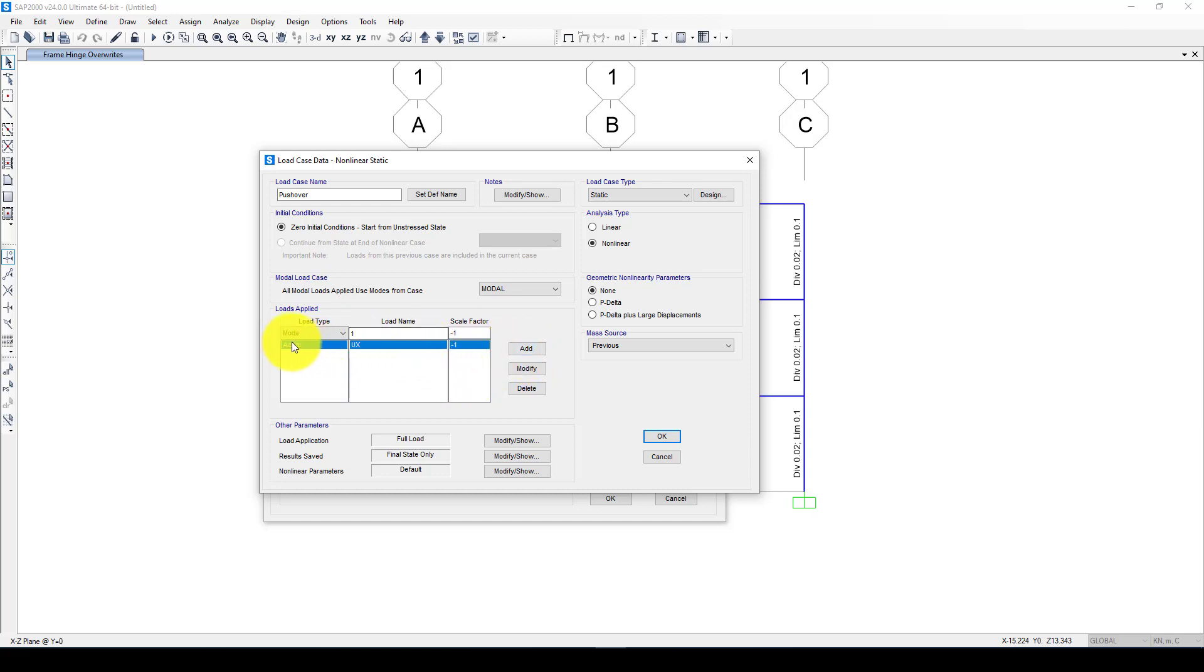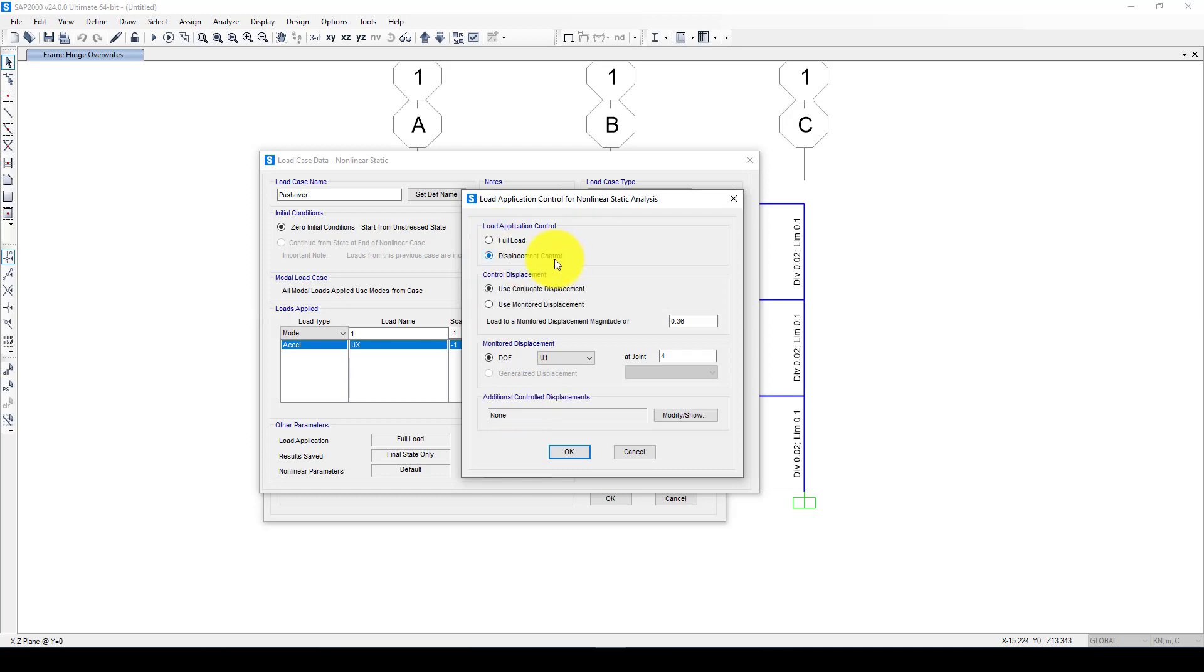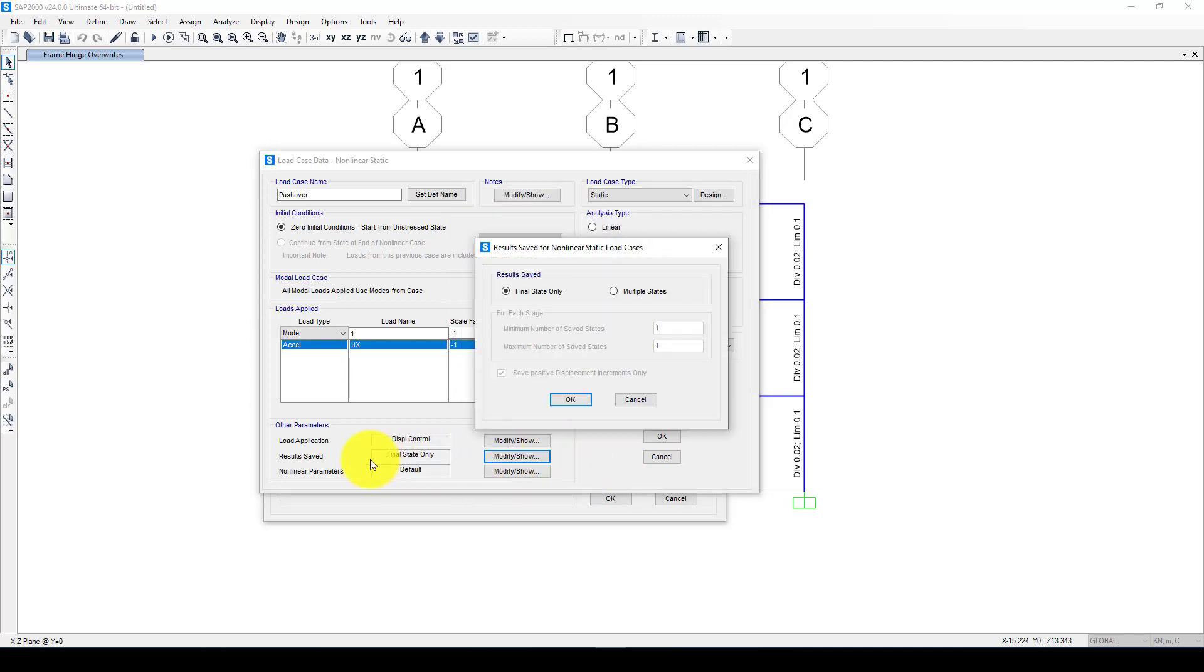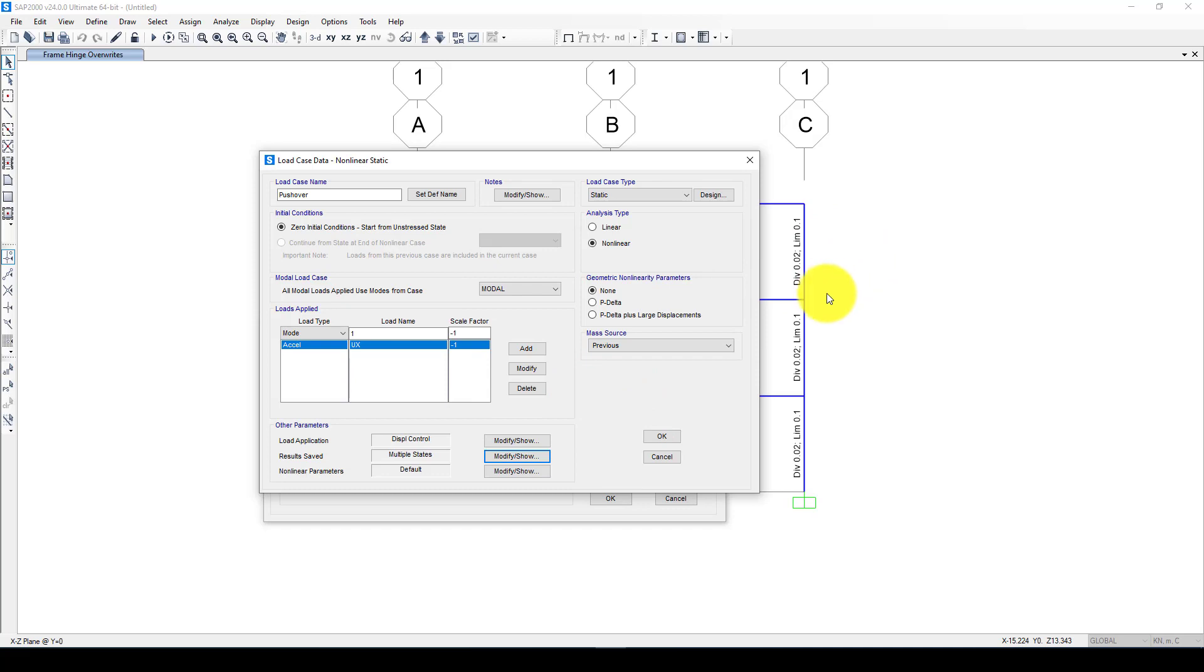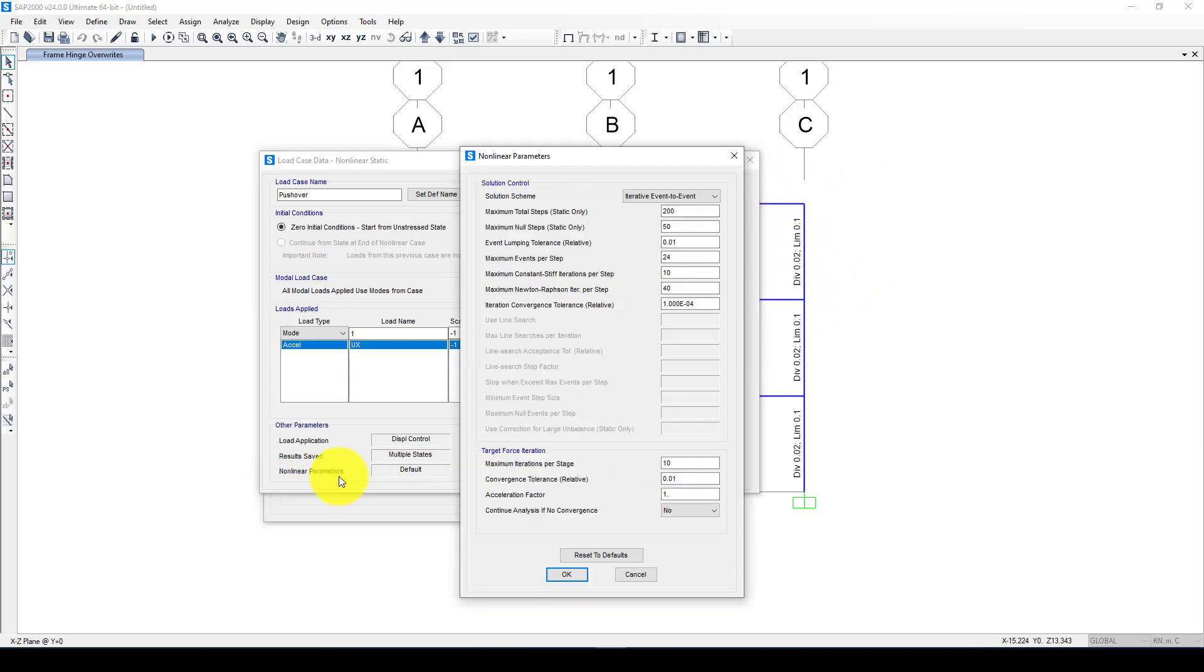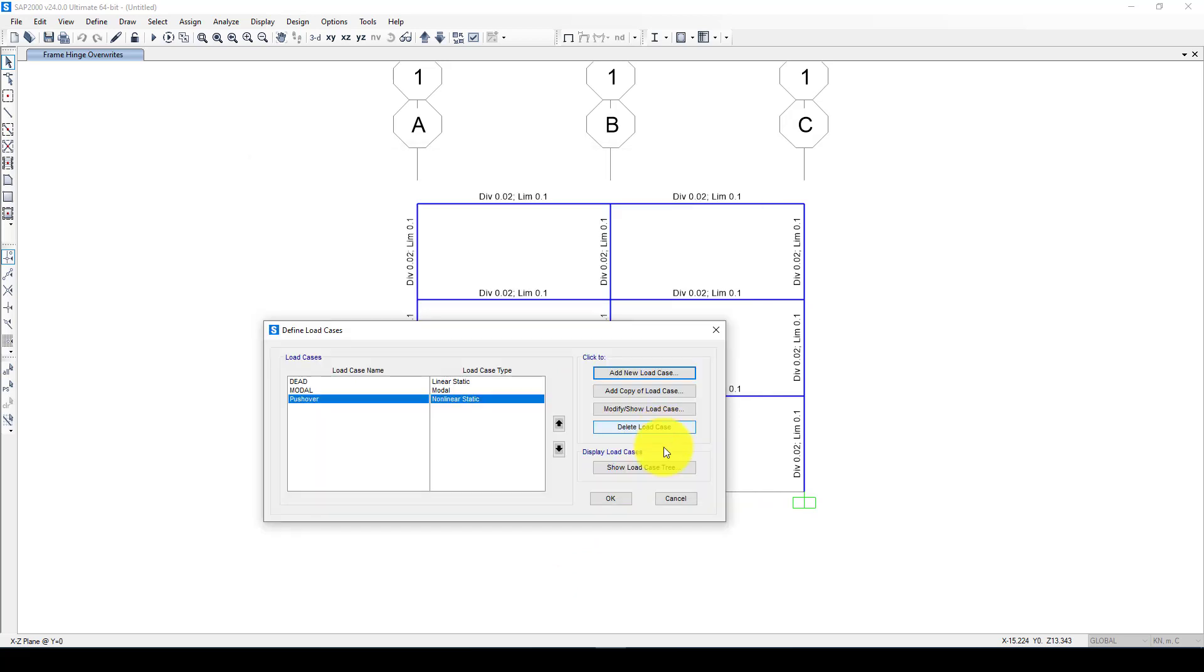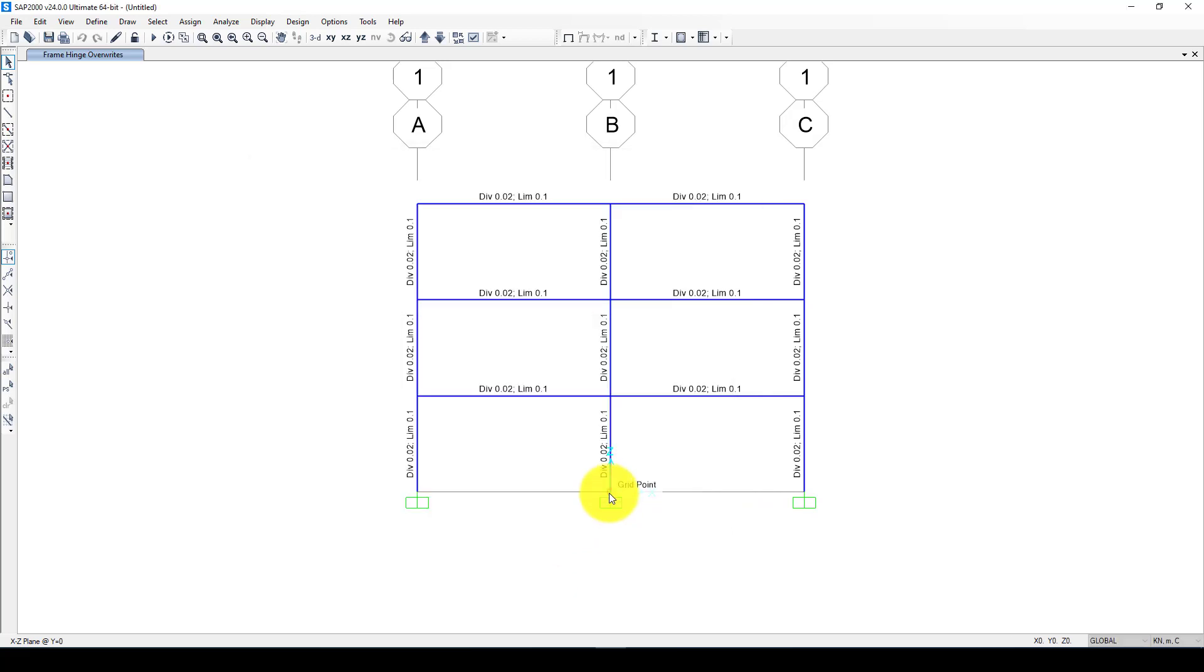I can connect this one. Now here is the displacement. I check displacement control. You can control the full node. Automatically the program gives us about 10% of the drift, so this is 38 centimeters. It will detect the top of the nodes and degree of freedom 1. The results should save in multi-step, that's better. We can see in each state what happened, so step by step the load is pushing the structure. Here is some non-linear parameters you can check this as you wish but it will affect the time of the analysis.